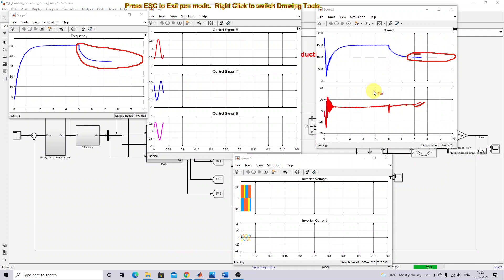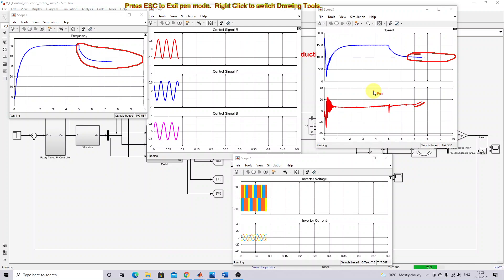This is the operation of the Fuzzy PI controller based V/f control of induction motor. Thanks for watching our videos. Kindly subscribe our channel and also click the bell icon for notification about upcoming videos. Thank you so much.